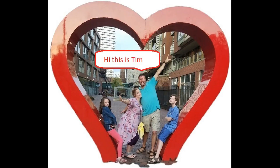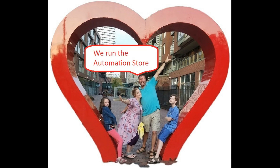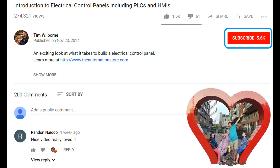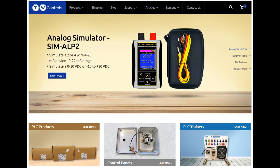Hi, this is Tim and this is Amber of TW Controls. We run the Automation Store. Be sure to subscribe for more great videos, like this video, and comment on what you would like to see next. Visit our website where we offer a full line of PLCs, simulators, control panels, PLC trainers, and more.